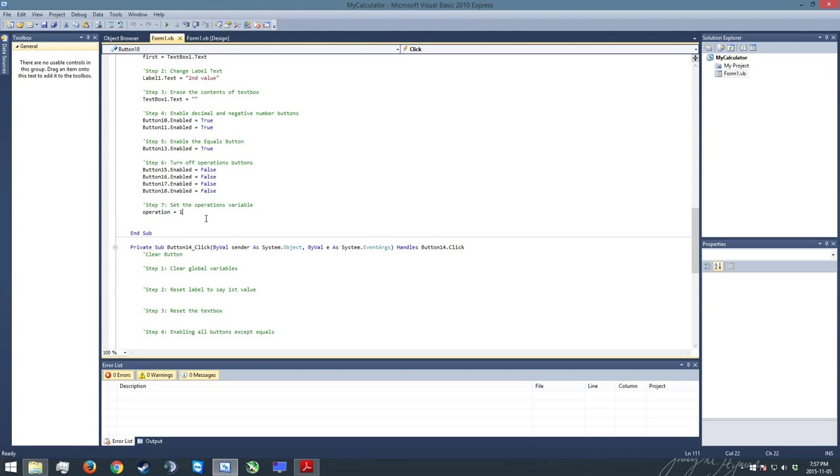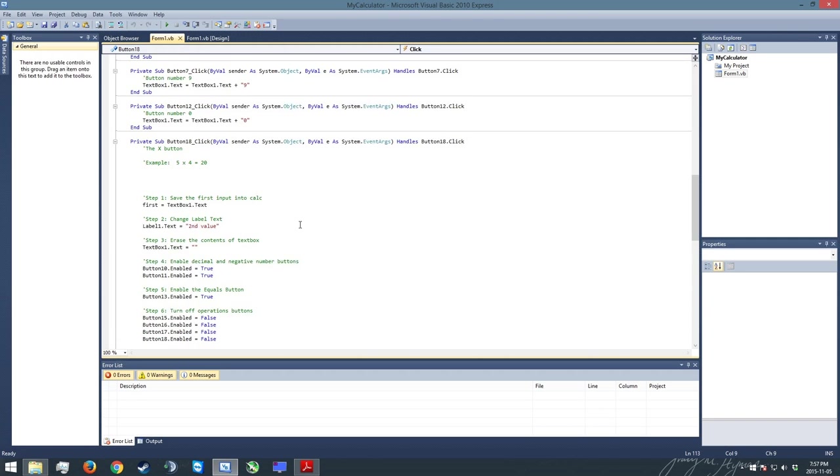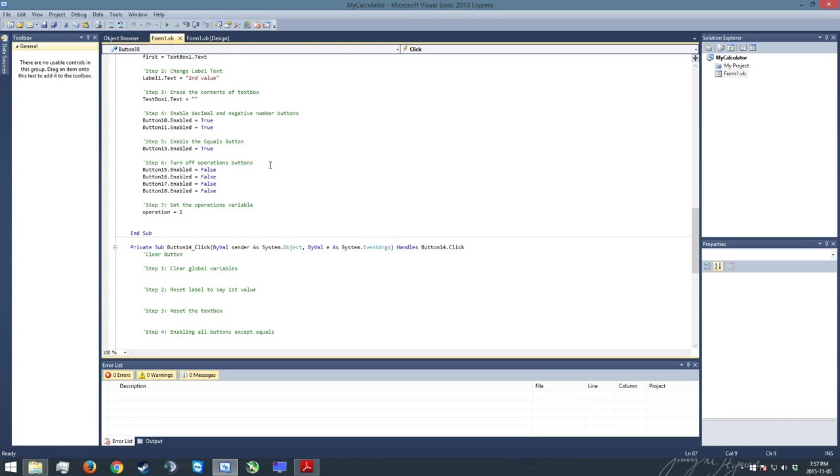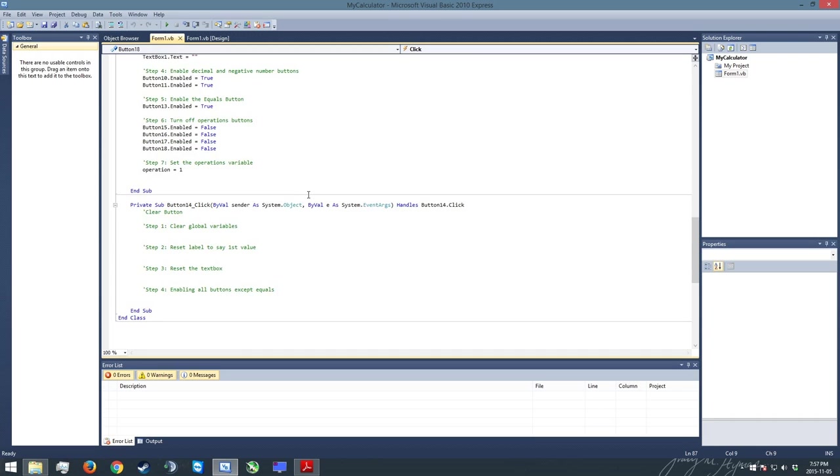And lastly, we set the operations variable, which is the variable which will instruct the equal sign, which we'll be doing in our next tutorial, which tells it which mathematical operation to go ahead and process. So by the time the equals is pressed, the program will already know we're doing 5 times 4. The equal sign needs to know what kind of operation we're doing, and the operations variable is going to tell it if it's going to be a multiply, divide, adding, or subtracting. So let's get on to what we're doing today.